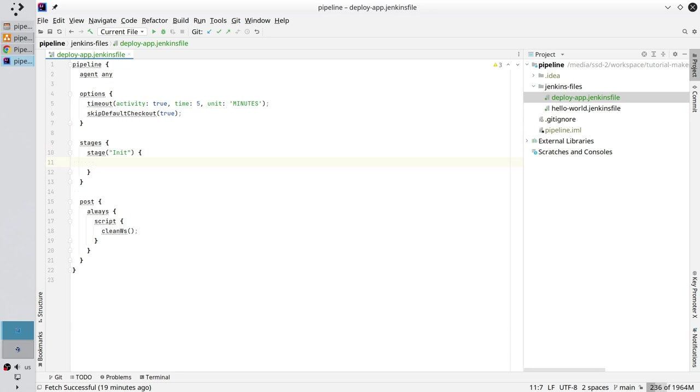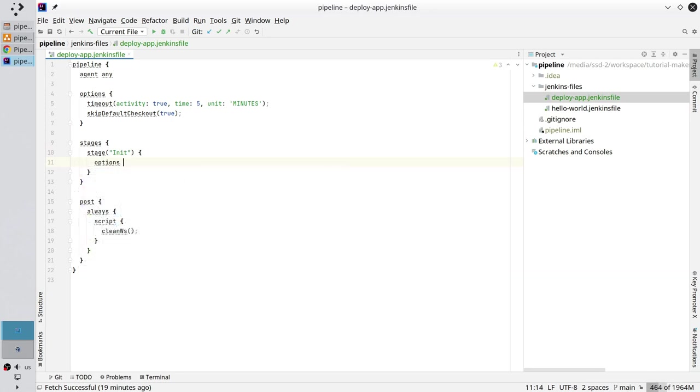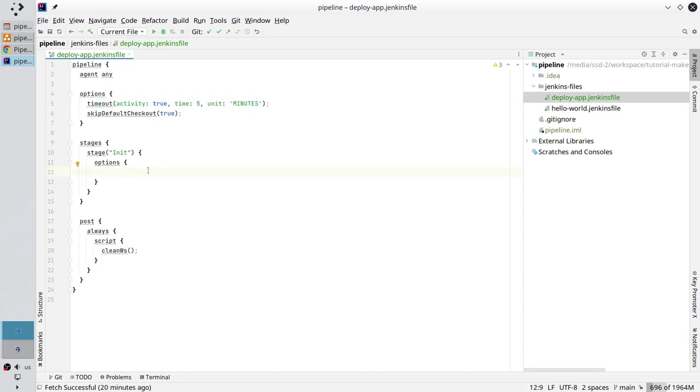Create options and put the timeout into options. Copy it from line 5 and paste it in the options in the stage.